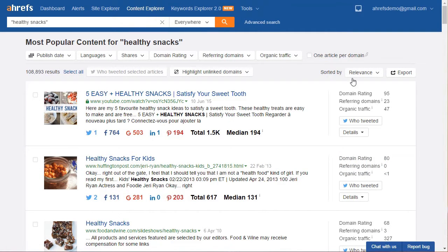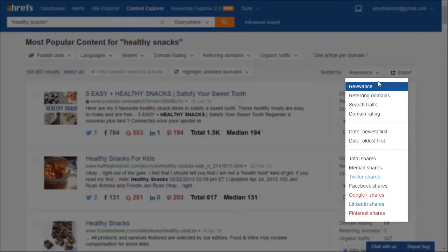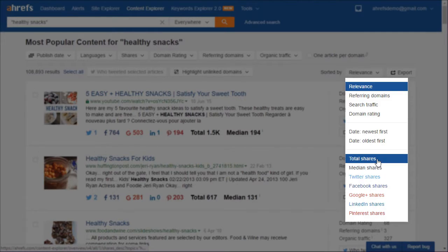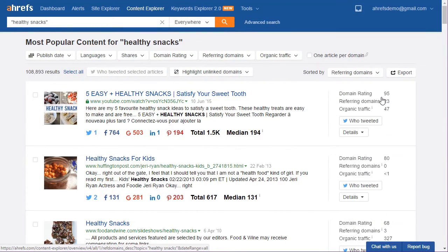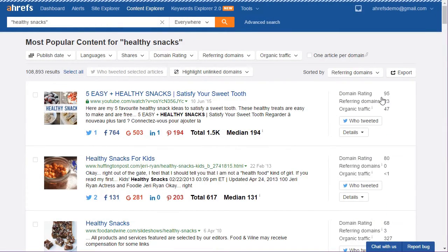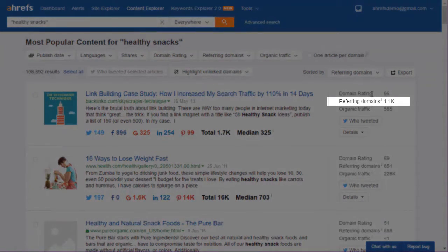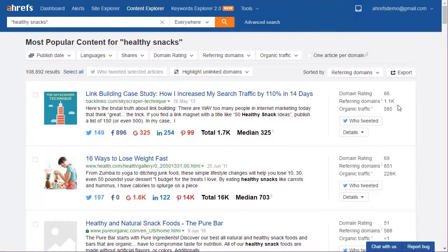Step 2: sort the information depending on your goals. The real power of Content Explorer is your ability to sort the results. As you can see, you can sort by relevance, referring domains, search traffic, domain rating, total shares, or more. For now, let's choose referring domains. This sorts the results by the number of backlinks each page has, so for aiming for page 1 in search engines, we can see what's ranking for this keyword.